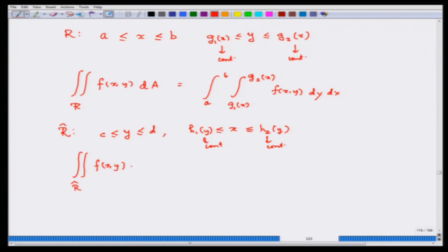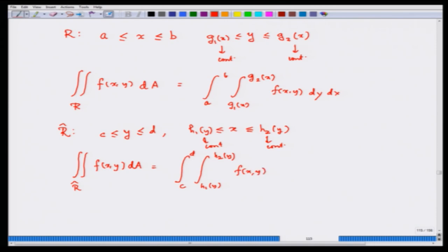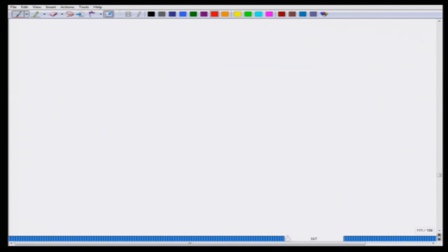When y is the outer variable that is fixed, you integrate over x first and then integrate over y. However, swapping the order of integration is not always straightforward — things can become slightly difficult. I will show some examples of this before moving on.